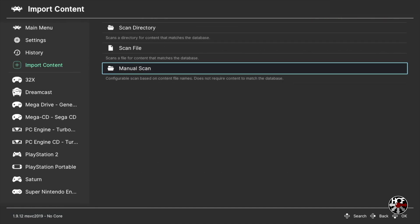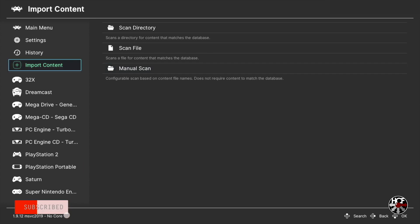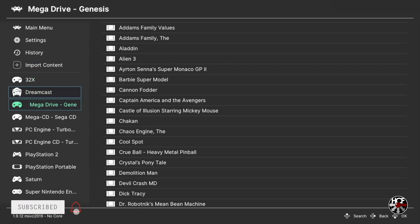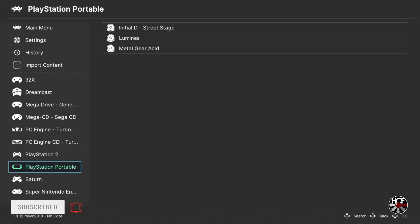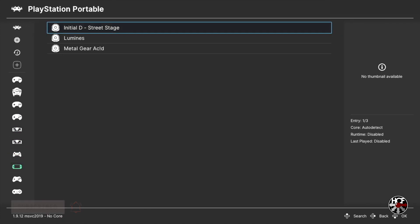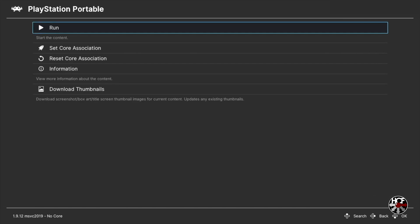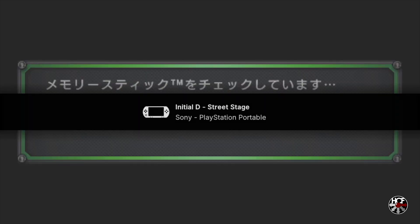Once the scan is complete you'll see a notification in the bottom left corner. Hit B to return to the main menu. Back on the main RetroArch menu you'll see a new PSP playlist has been created on the left sidebar — scroll over to it and press A. Press A to select a game and A once again to run it. The game can take a couple of seconds to start and you'll just see a black screen until it does.